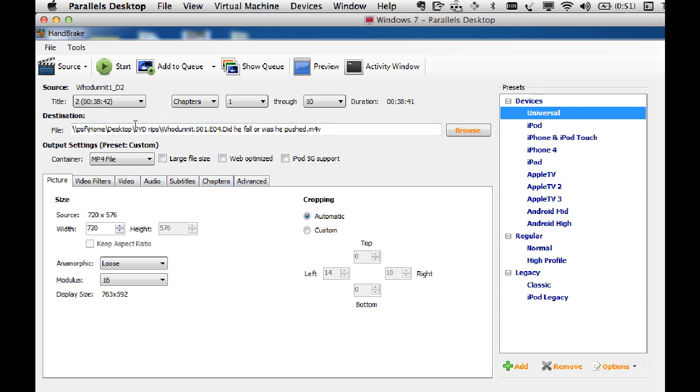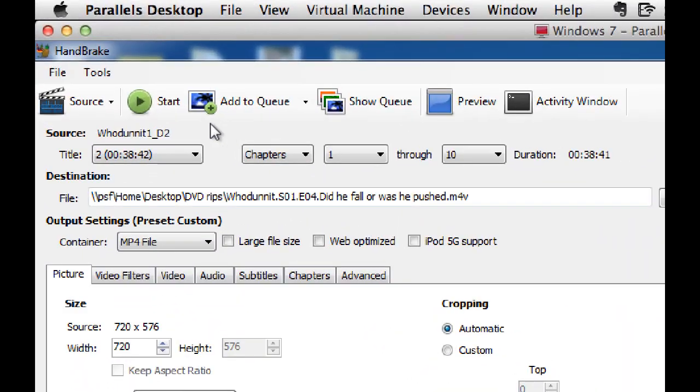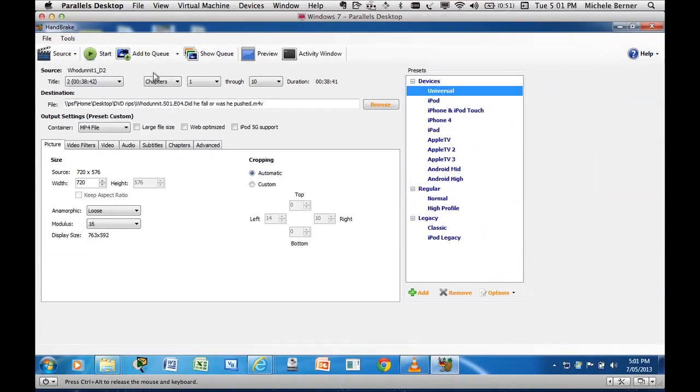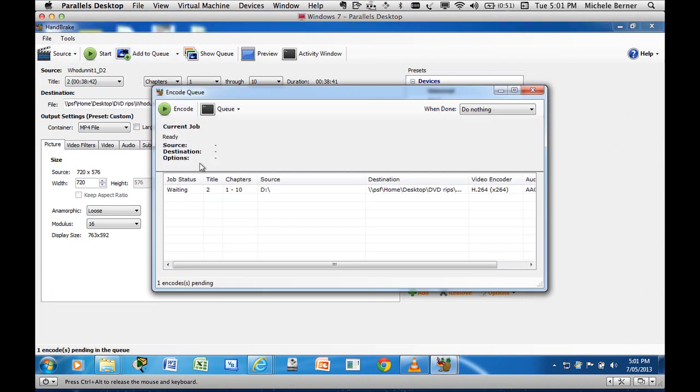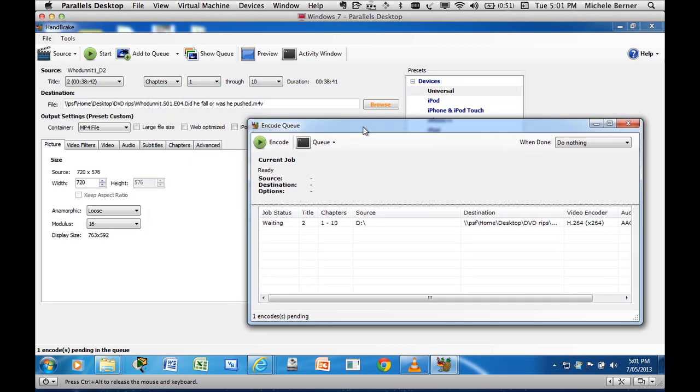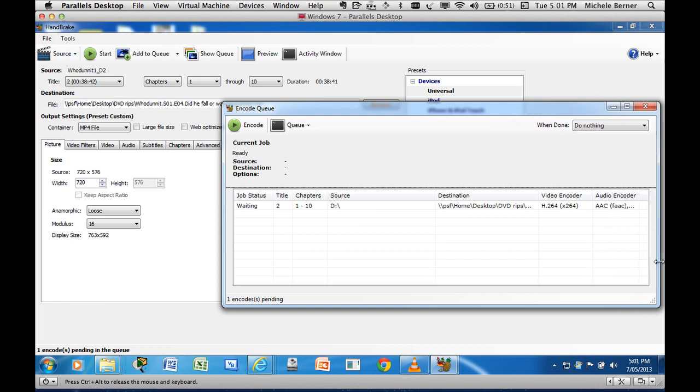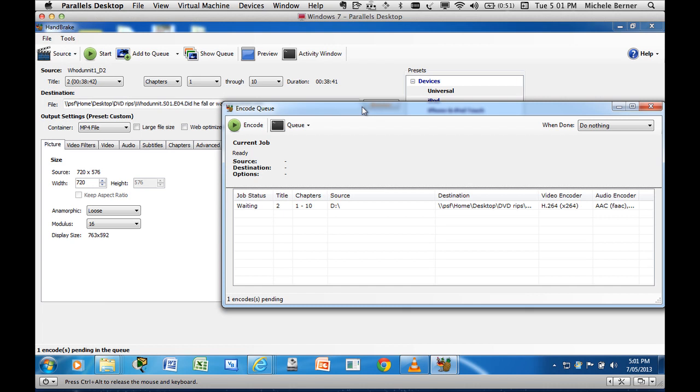The next thing is to add that to the queue. I could start ripping that now just by clicking start and it would rip that one episode. But there's three of them and I like to do them all in a batch. So I can add them to a queue. And now I can actually show the queue. There is now one episode in that queue and it tells you the stats of it. So how it's going to be ripped in what audio and what codec. I can note that the M4V will be able to be played in any Apple device, any Windows device also.